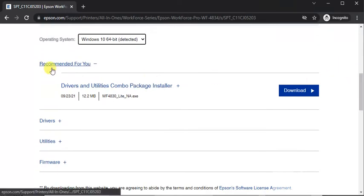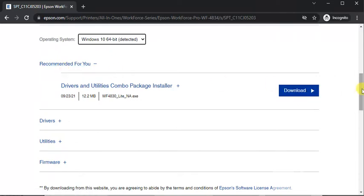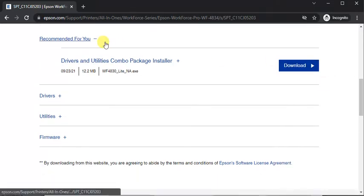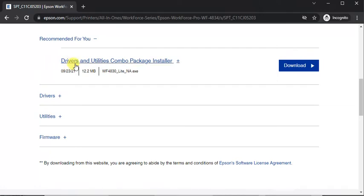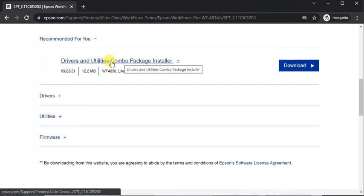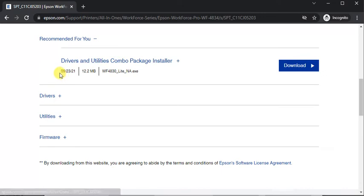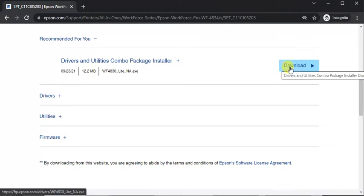And here you can see all drivers for your printer. So this is recommended driver by Epson team. Its name is drivers and utilities combo package installer. You can see some details like release date, file size and file name. And you can download any driver by clicking on download button here.